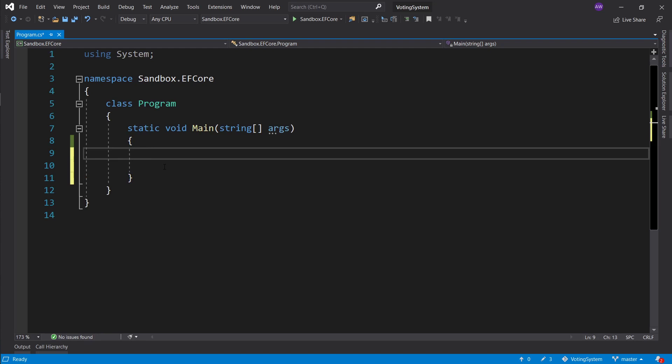Entity Framework can also connect to different database providers, like MS SQL — Microsoft SQL Server — or Postgres and other providers. Let's get started.